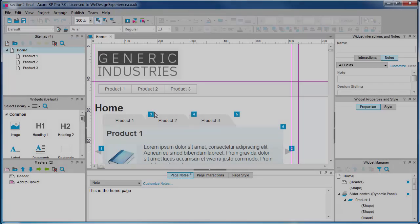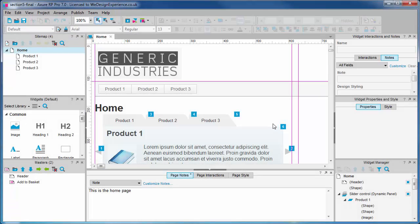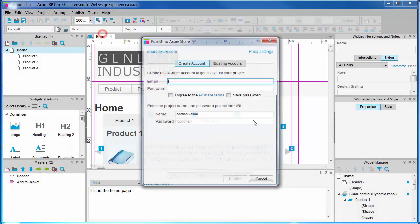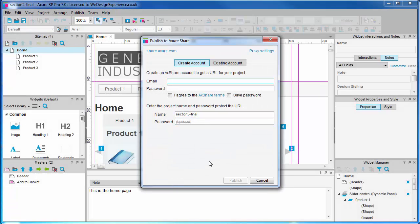In this video we're going to look at uploading prototypes to Axure Share where you can share your work by emailing a link. Available under the Publish menu, the dialogue first requires you to set up an account so you can manage your shared prototypes.